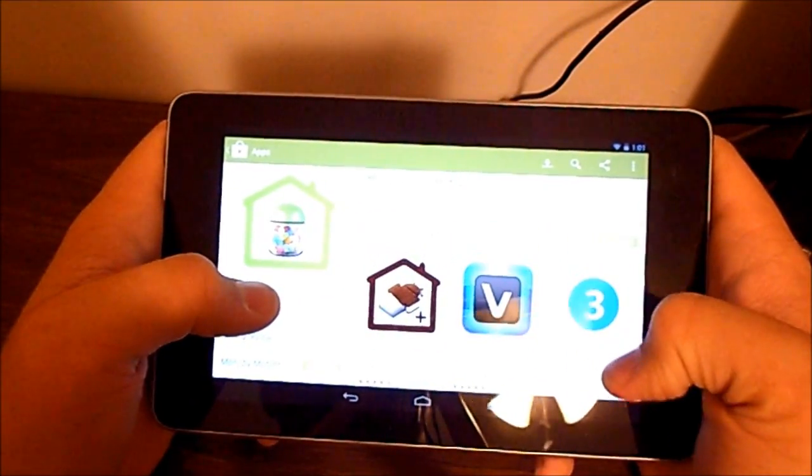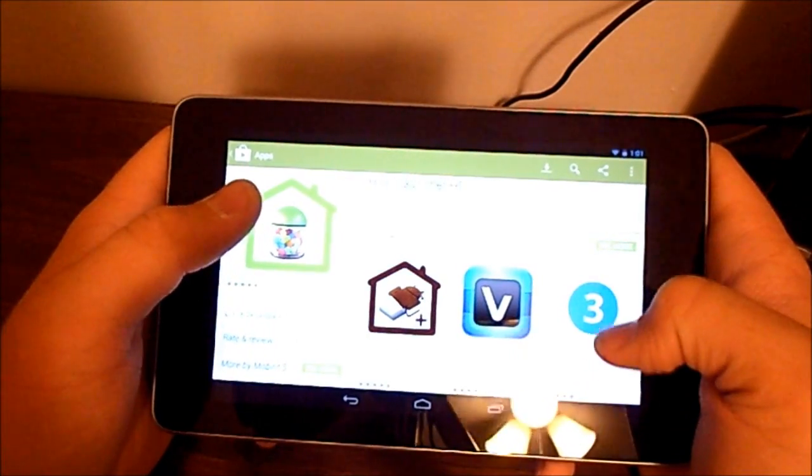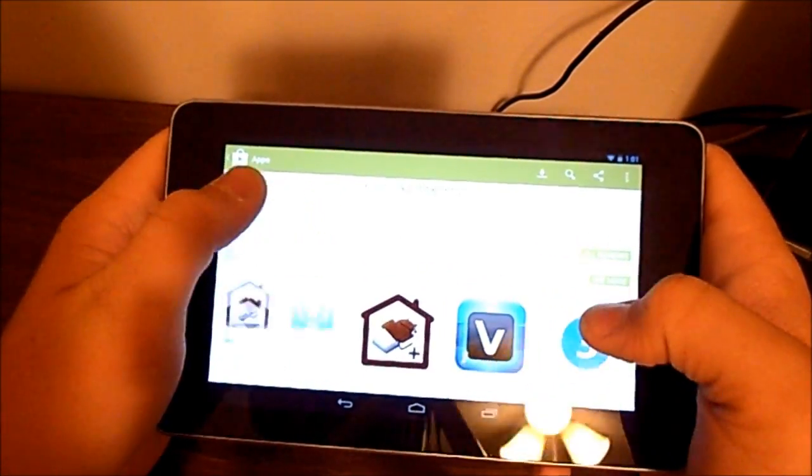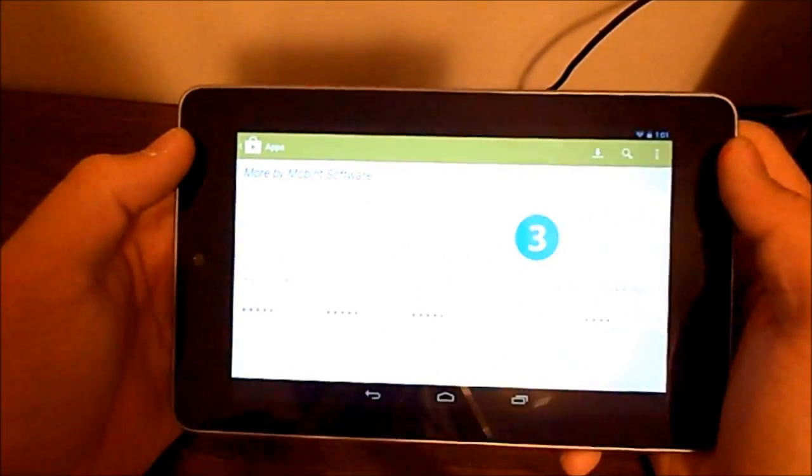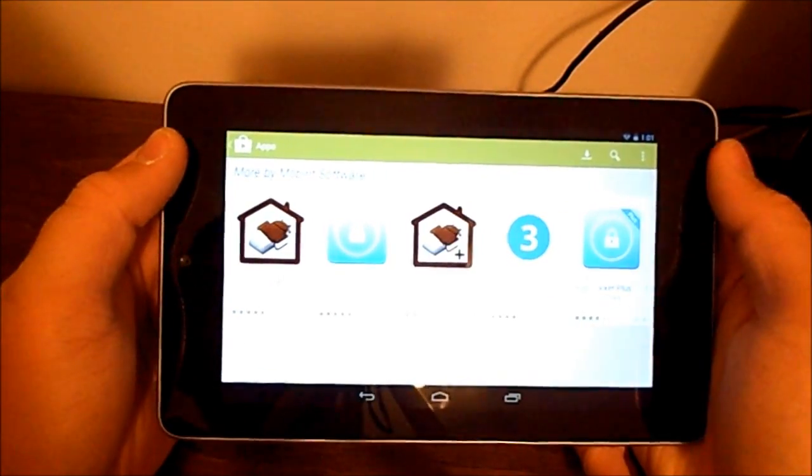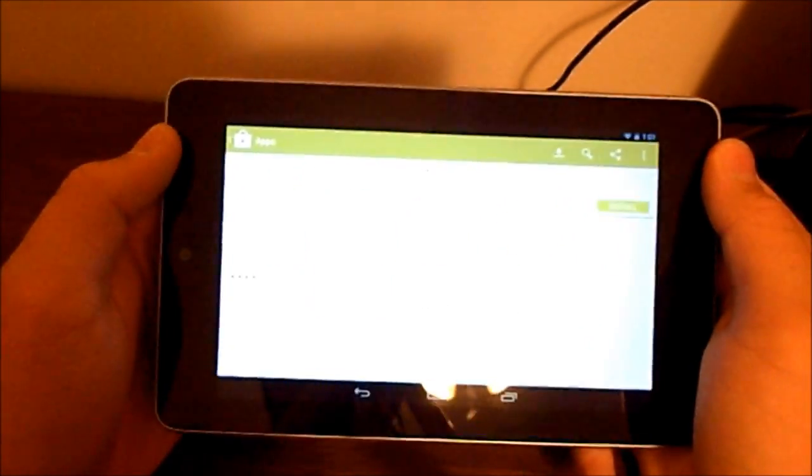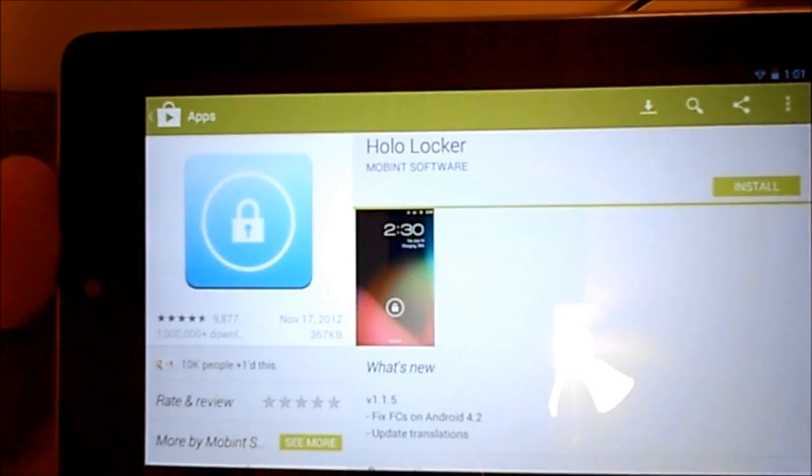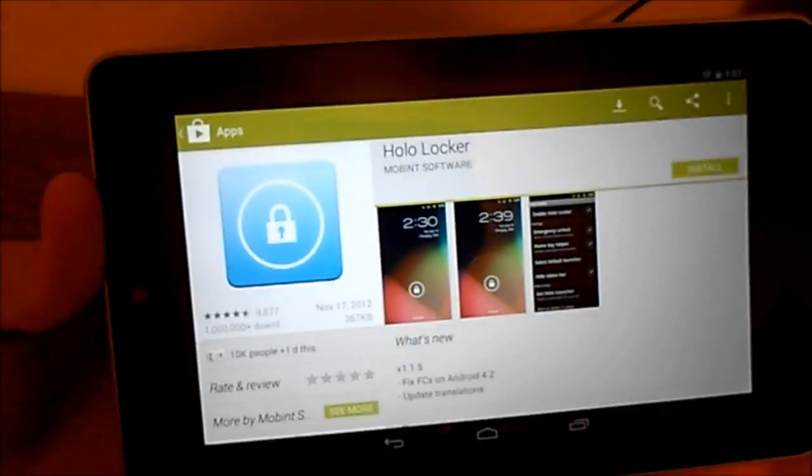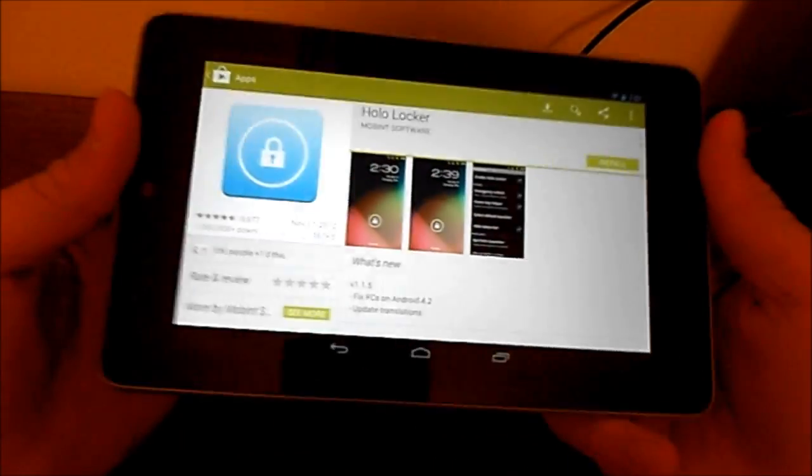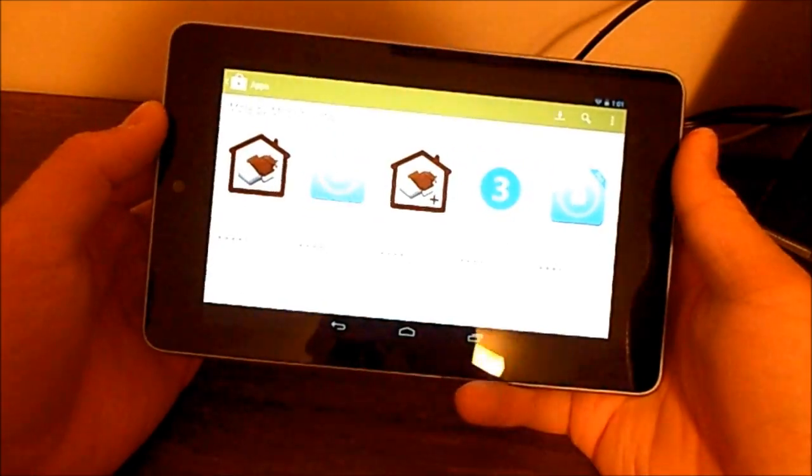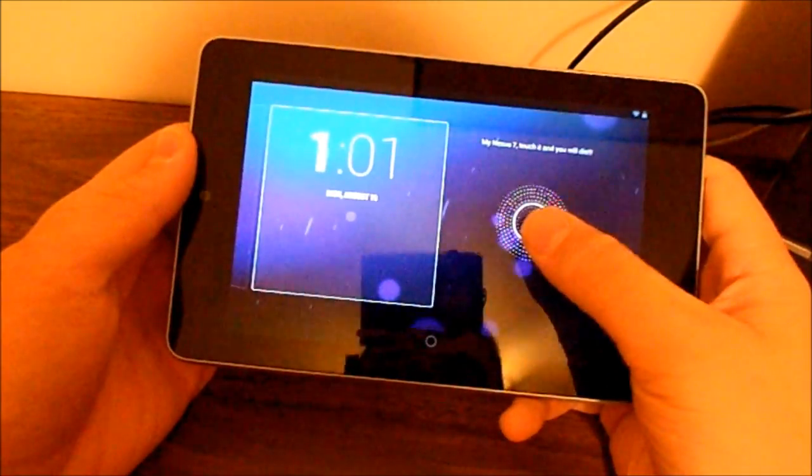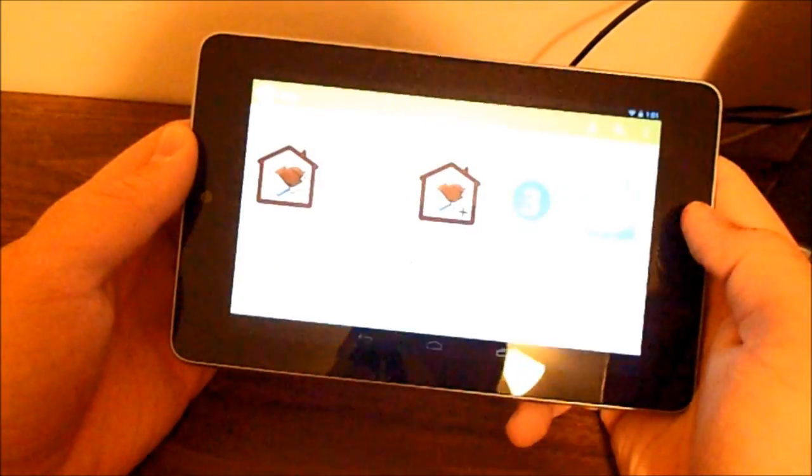And there's some many reviews on here for the Ace and Nexus 7. The Holo, Mobint Software has also these other Holo features, is what they call it. You got Holo Notifier, you got Holo Locker, which gives you the Jelly Bean lock screen, and it doesn't work too well. I mean, you still, on the Nexus 7, have the lock screen for the Nexus.